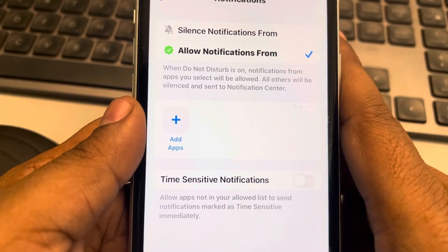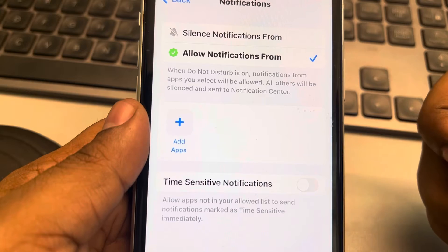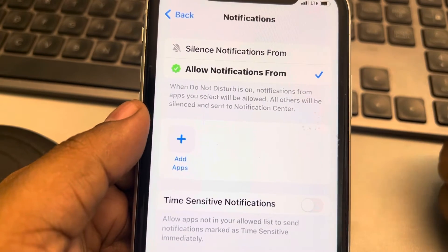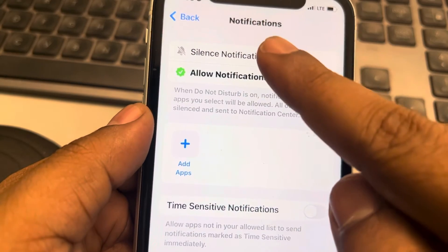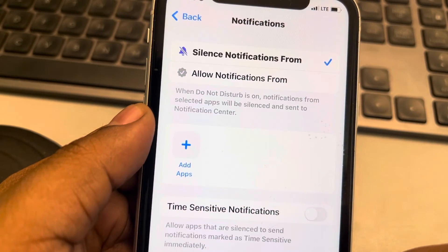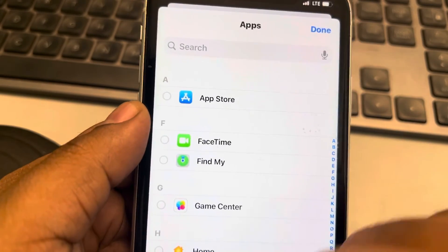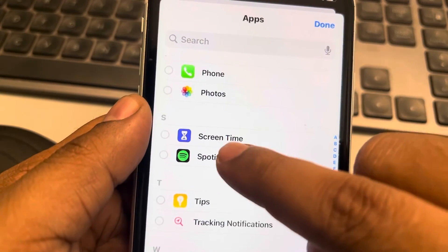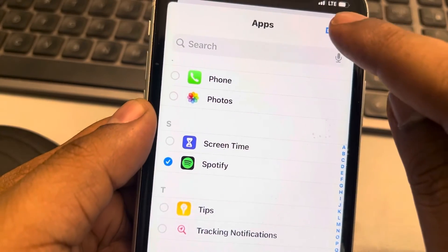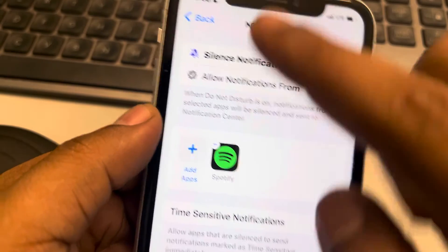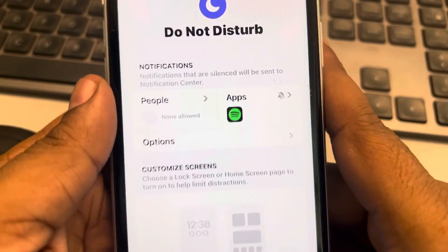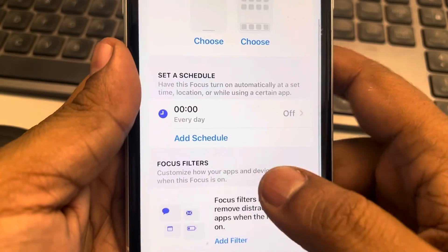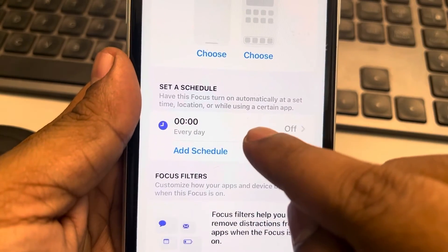If an app is still disturbing you and its notifications are bypassing Do Not Disturb, tap on Silent Notifications From, then tap Add Apps, and add that particular app which is disturbing you. This is also one of the options to fix the issue.